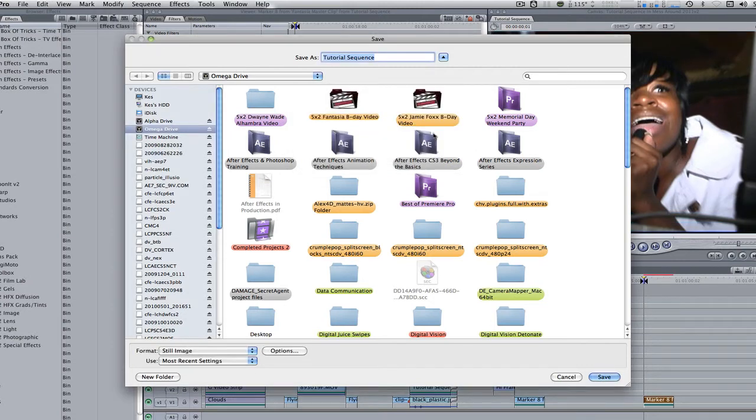Since I've already done it, I'm not going to re-save this again, but after you've chosen your format of either PNG or TIFF, just hit the save button.